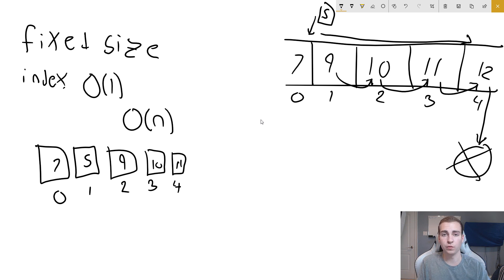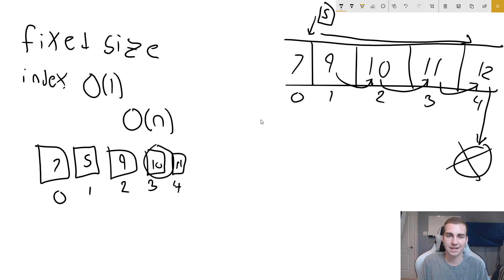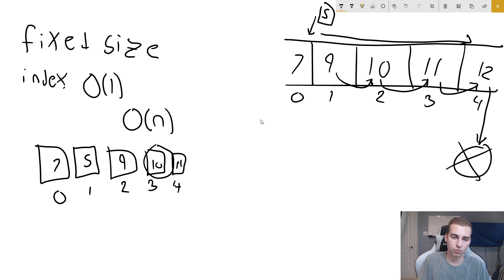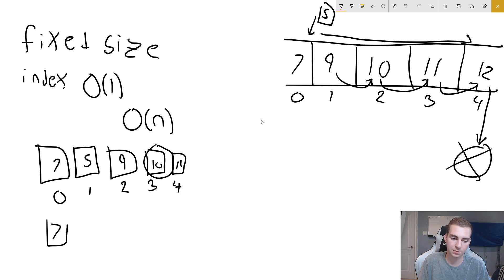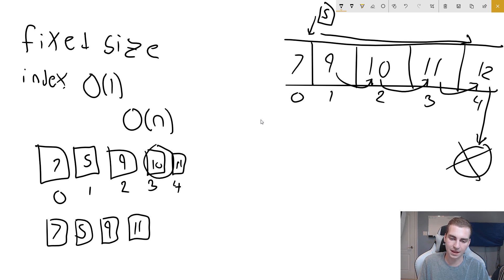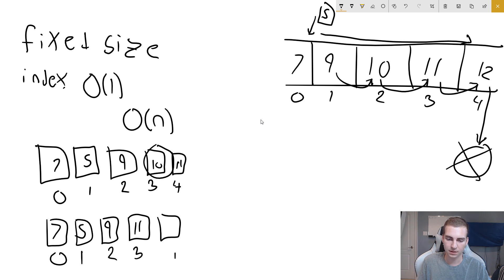Now let's look at the example of removing an item — it's the exact same problem. Say we want to remove item ten. To do that, we need to shift all the items after item ten down by one, rewriting the entire array. We switch index four to be index three and replace the value of item ten. So we end up with an array: seven, five, nine, eleven, and then an empty square with no value. That last position is still index four, but now we can call it null, because we've removed that last item.